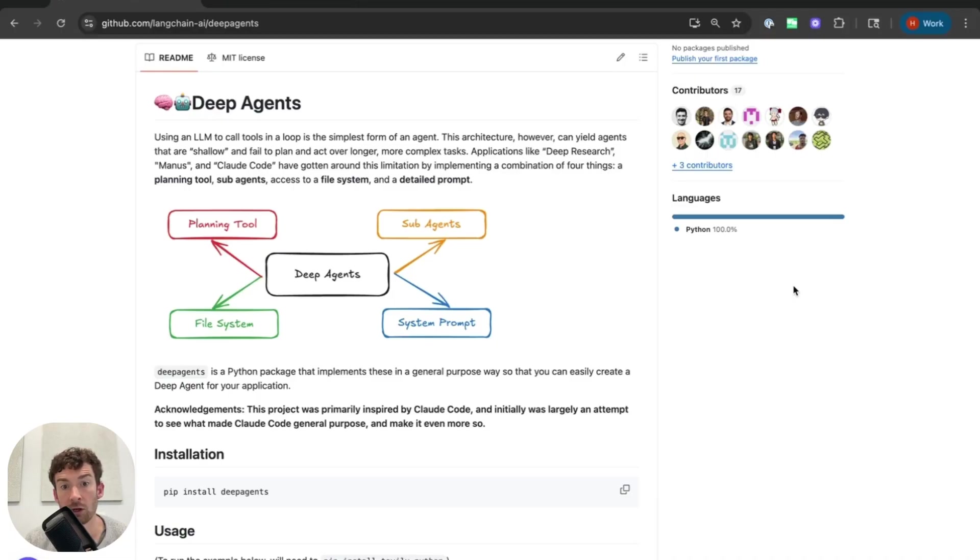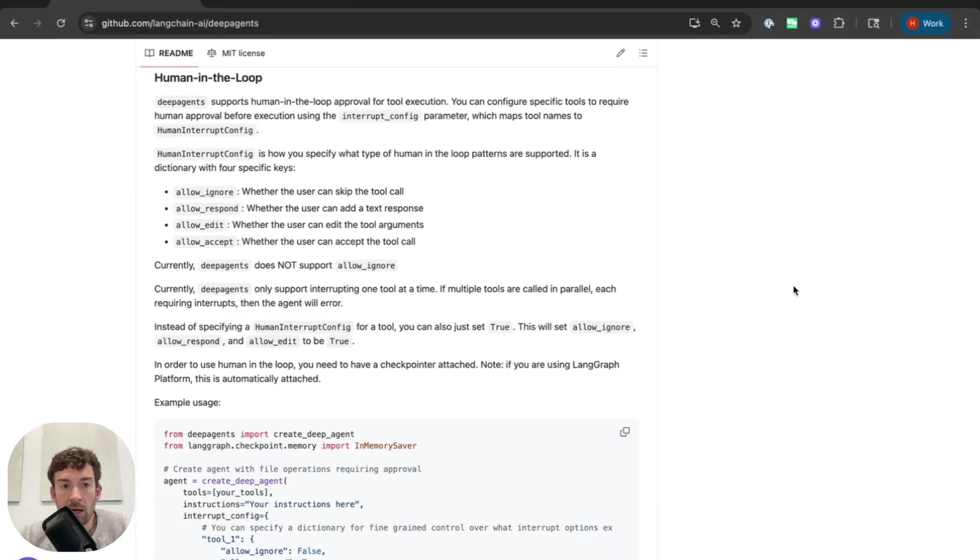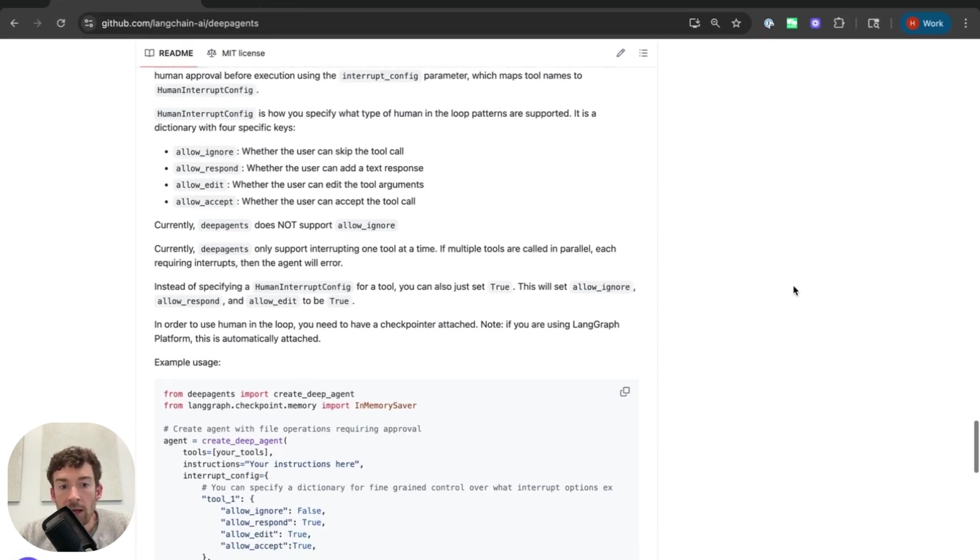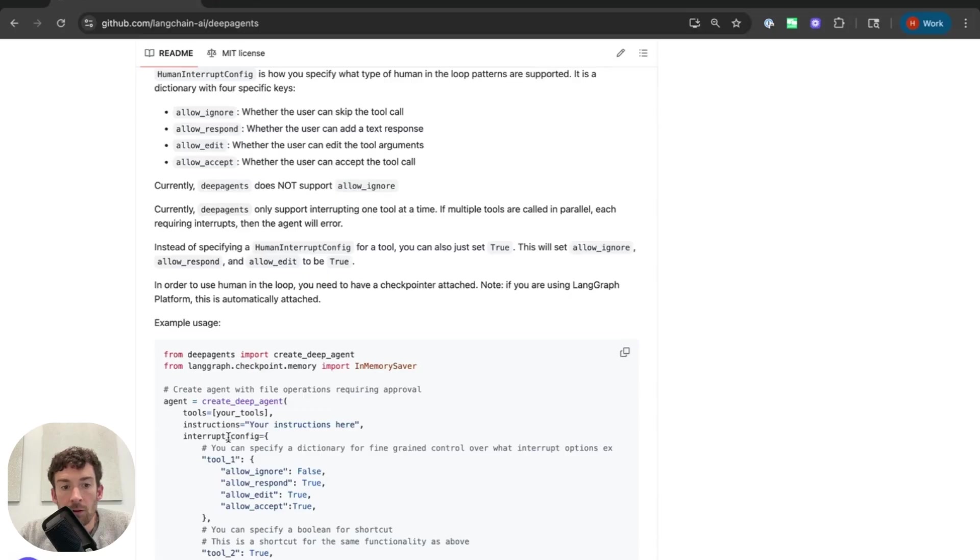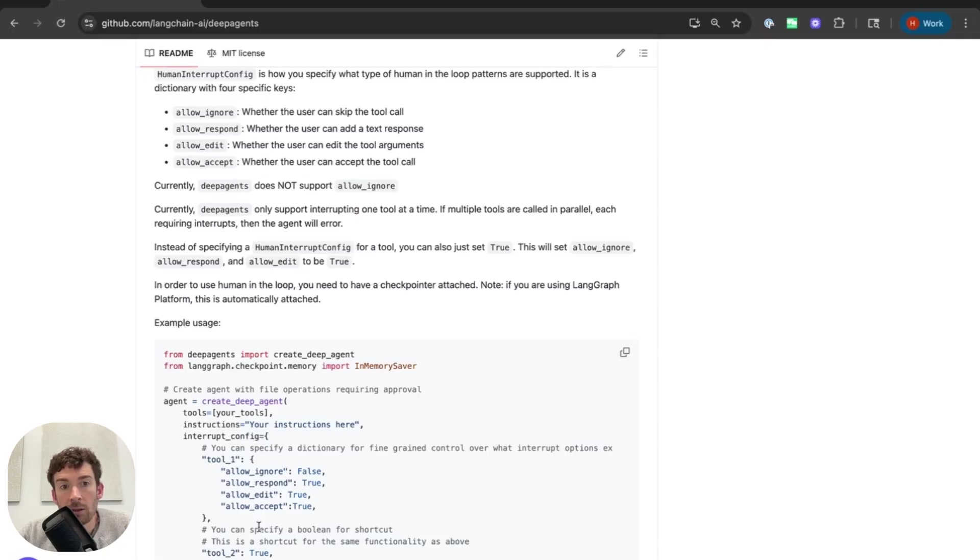In this video, I want to walk through that. In the README, we now have these docs on human-in-the-loop support. You can see that the way that we specify the human-in-the-loop support is to pass an interrupt config when creating the deep agent. The interrupt config is a mapping of the tool name to the human-in-the-loop interaction patterns that you want to enable.